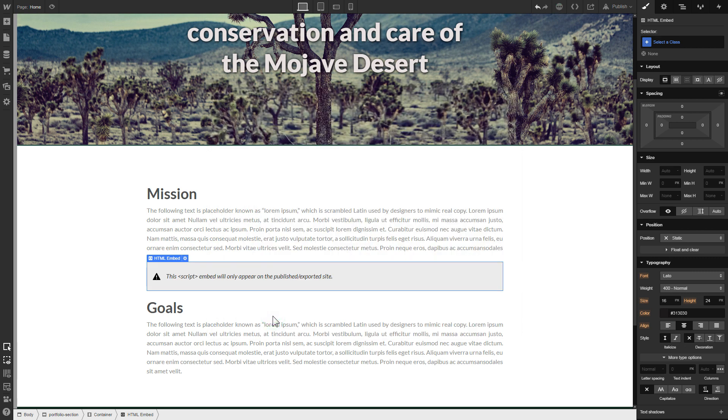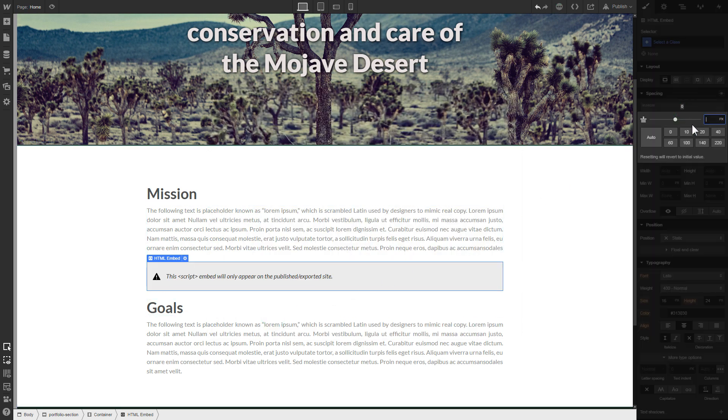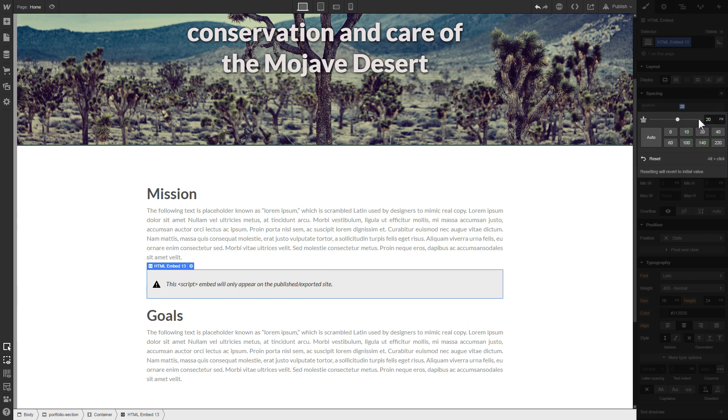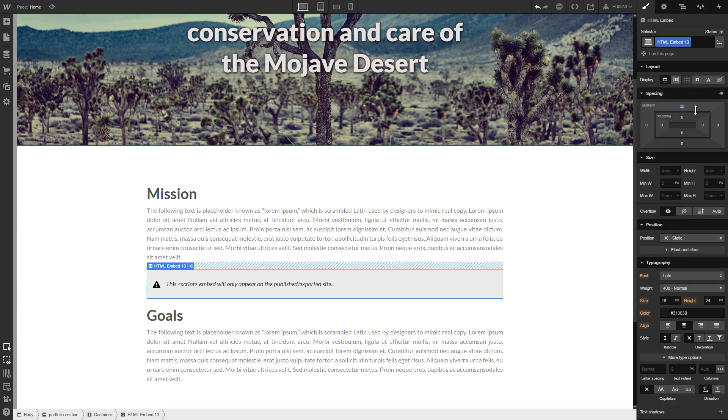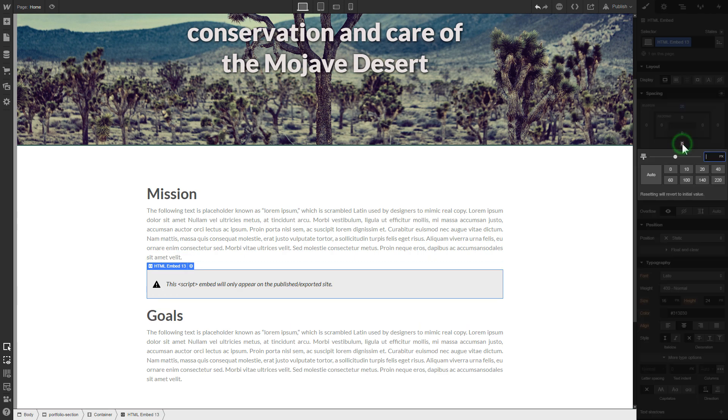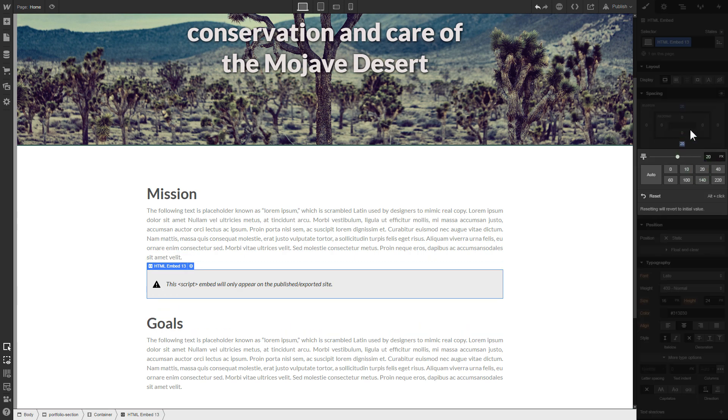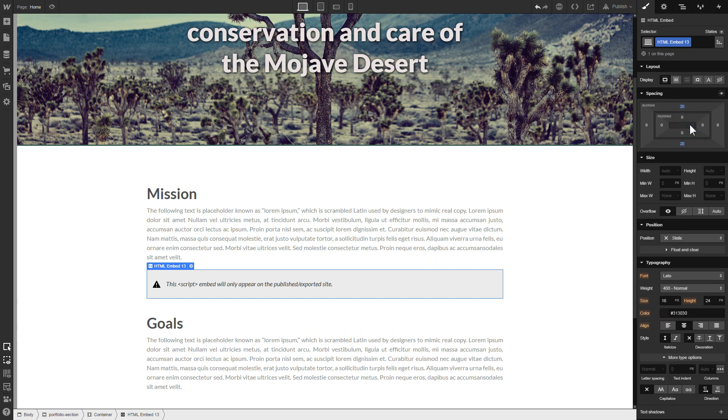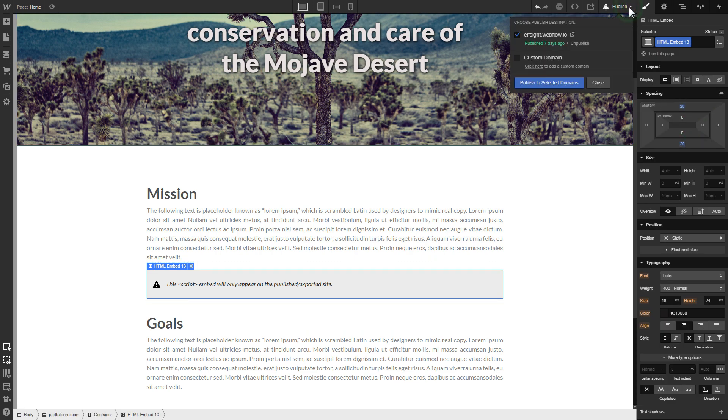To visually separate the widget from the rest of the content, we recommend to add 20 pixel margins. After you're done, publish the changes.